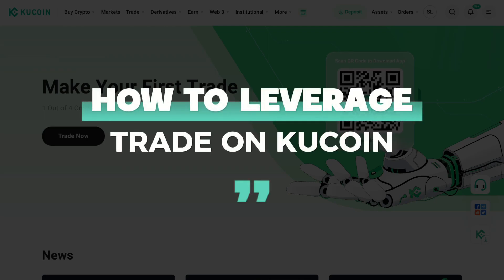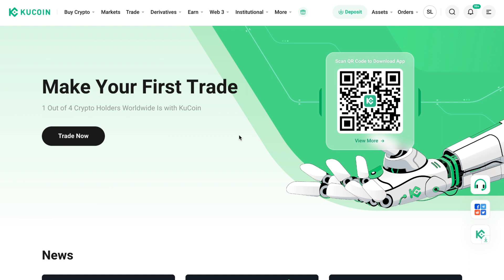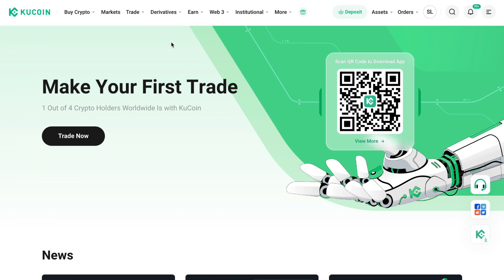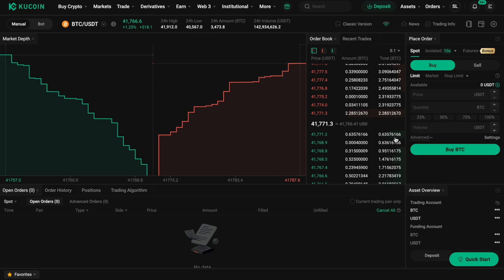In this video I will show you how to leverage trade on KuCoin. First, open the KuCoin app or website, then go to Trade and select Spot Trading.